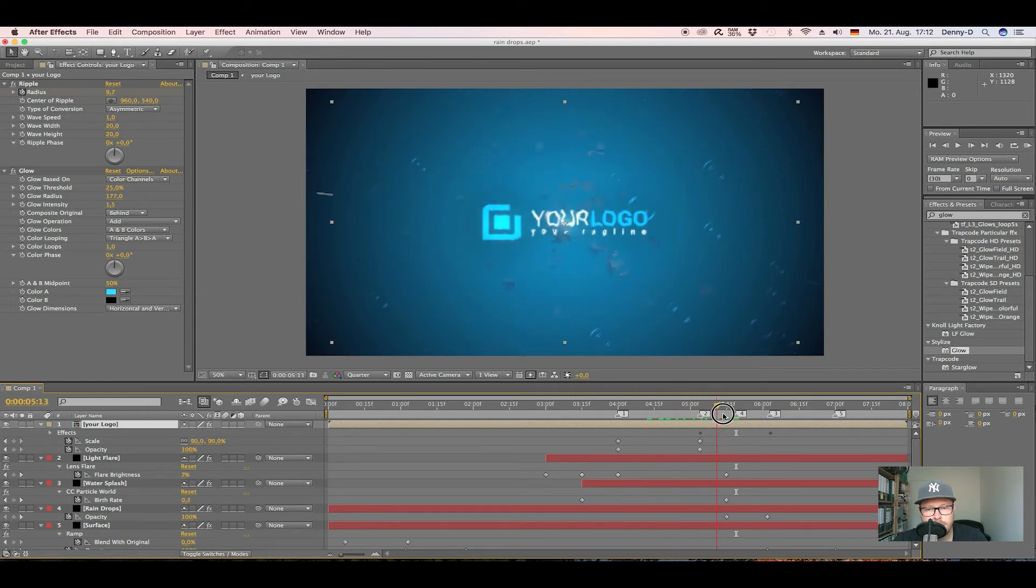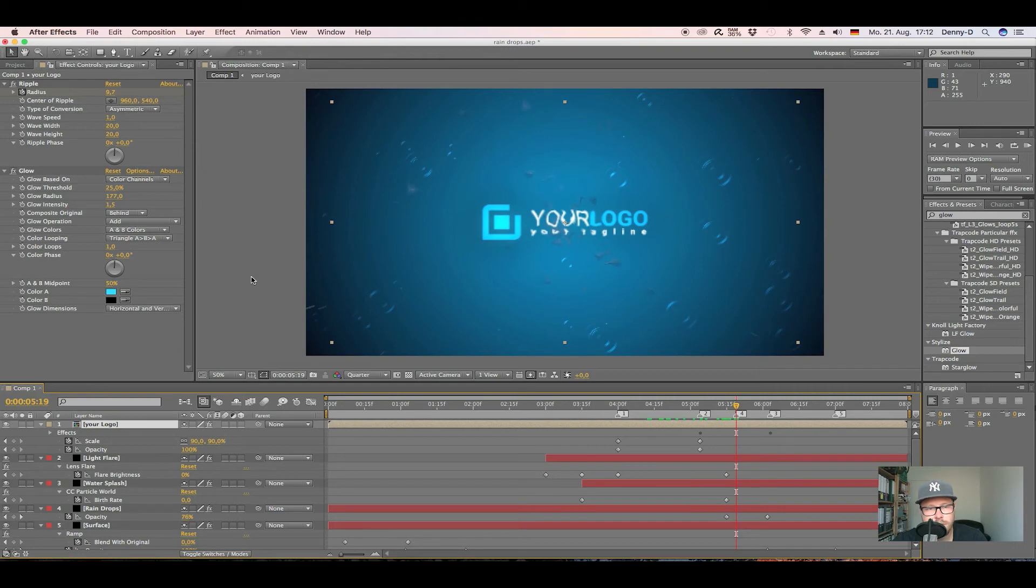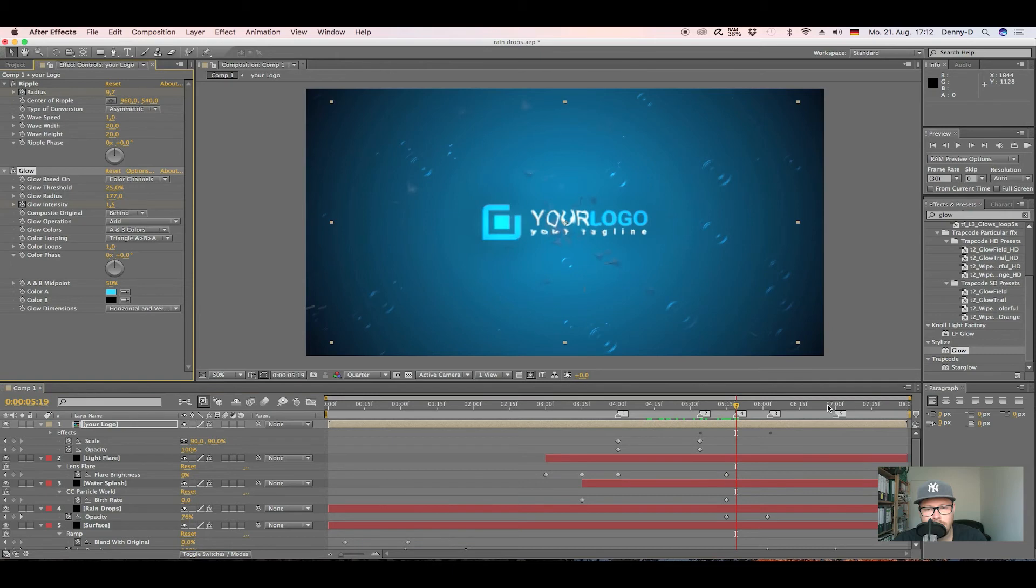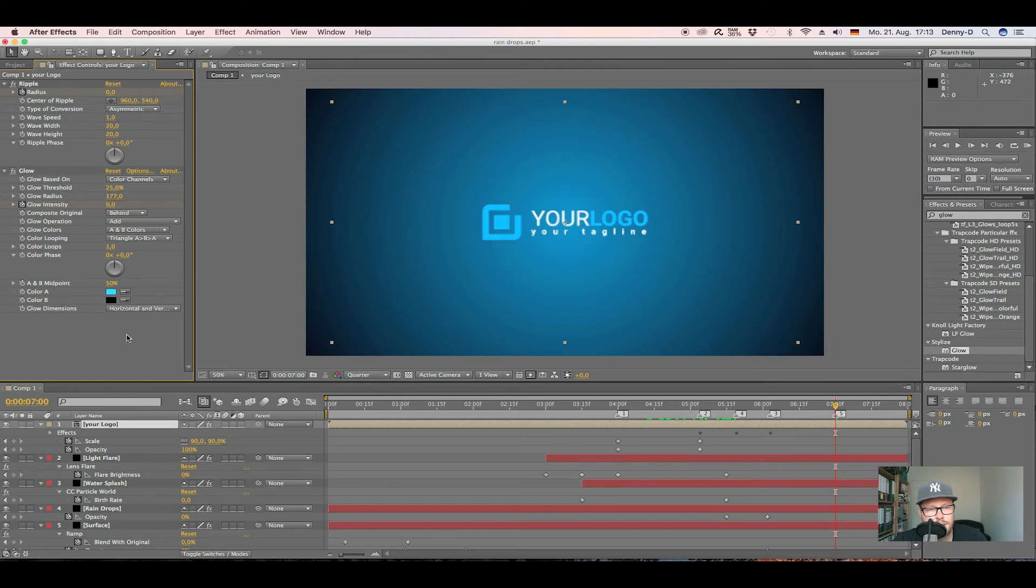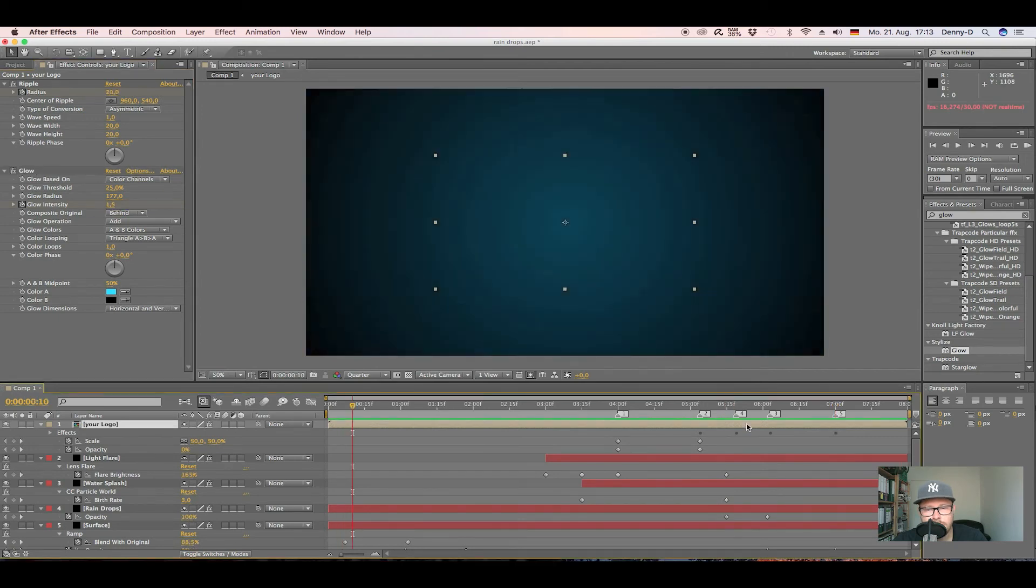Let's go to like 5 seconds and 15 frames. Let's keyframe our glow intensity, and then go forward to like 7 seconds and put the glow intensity down to 0.